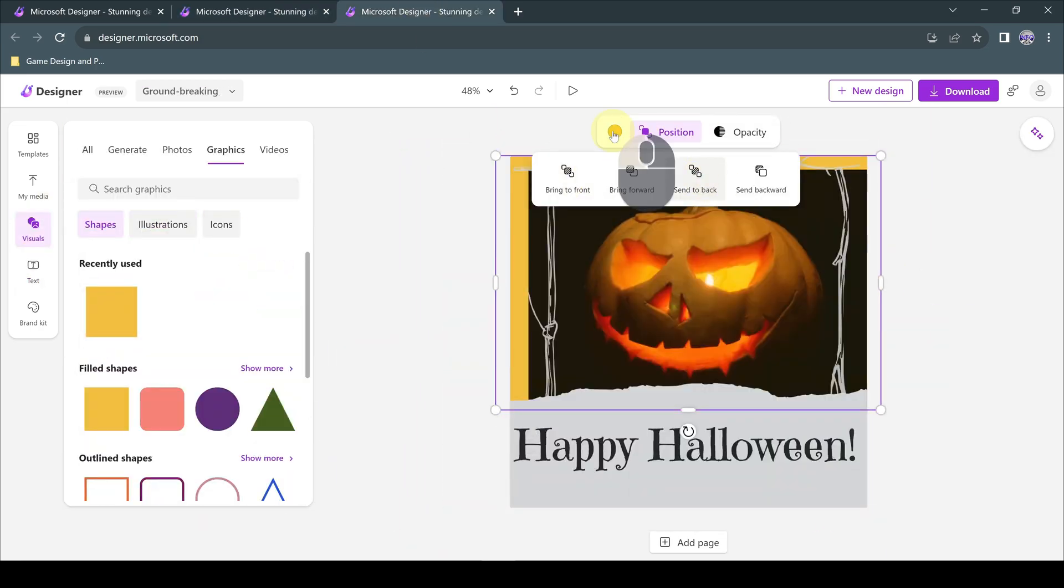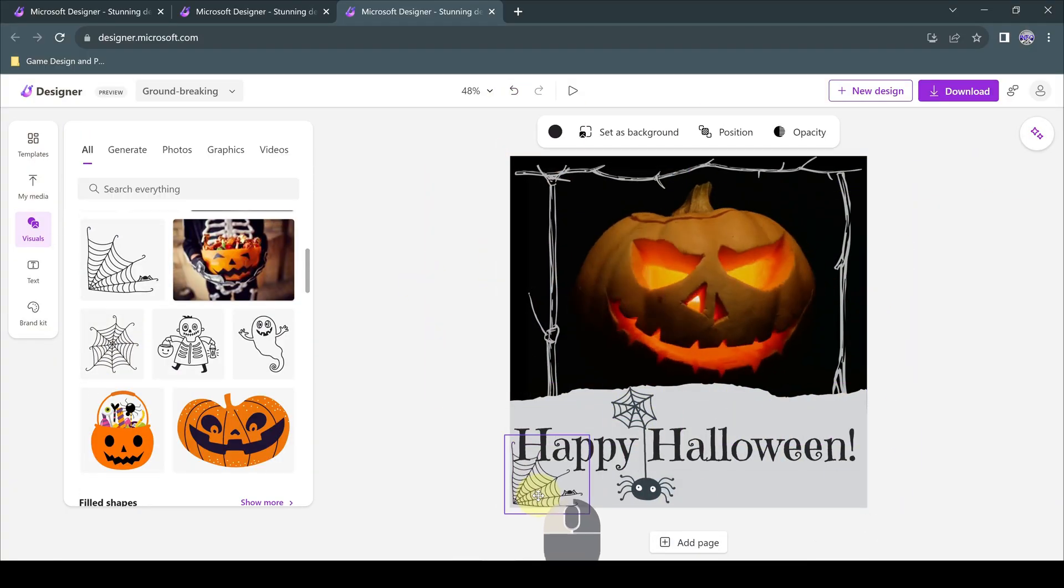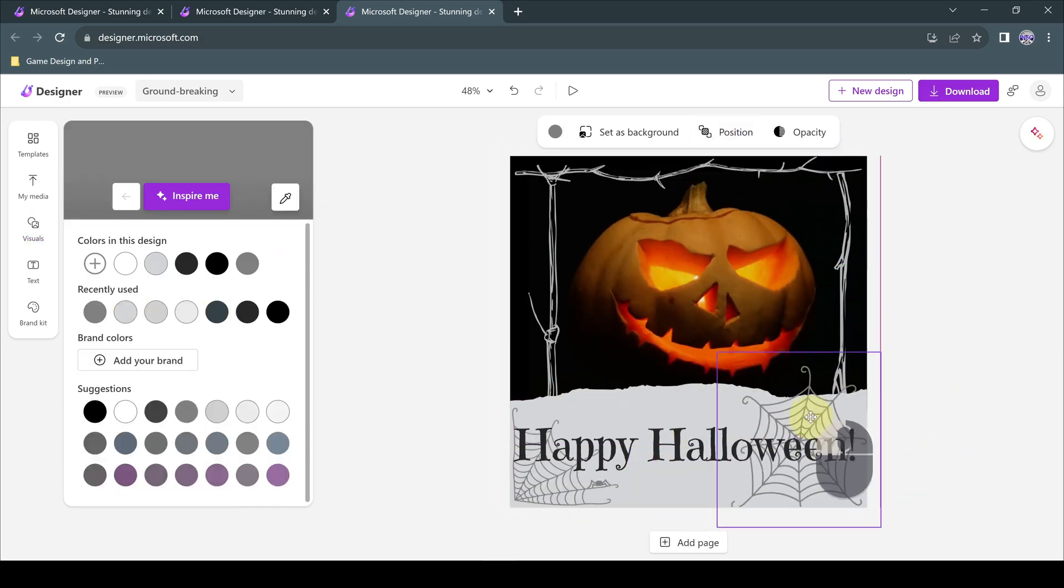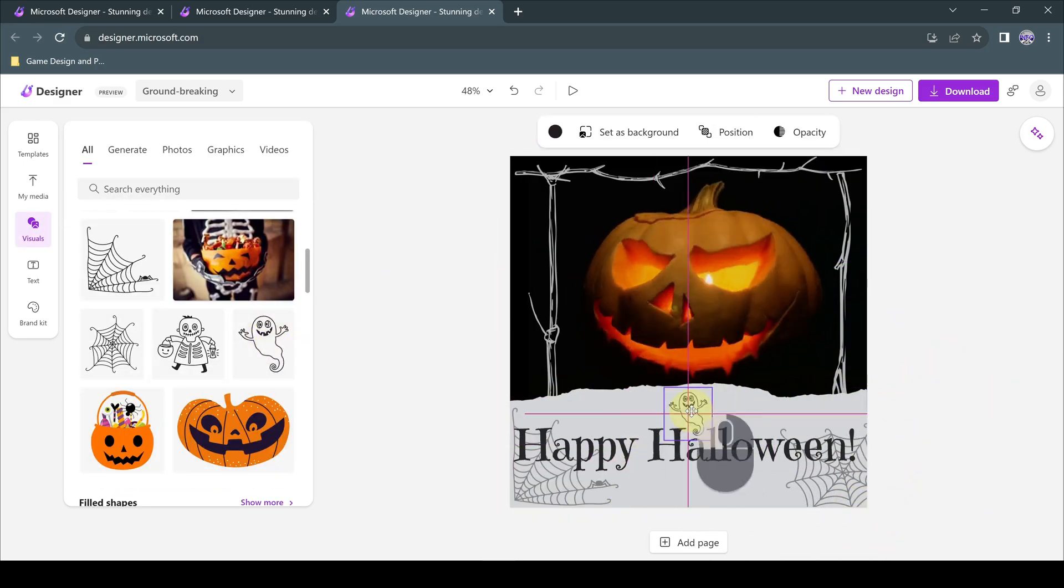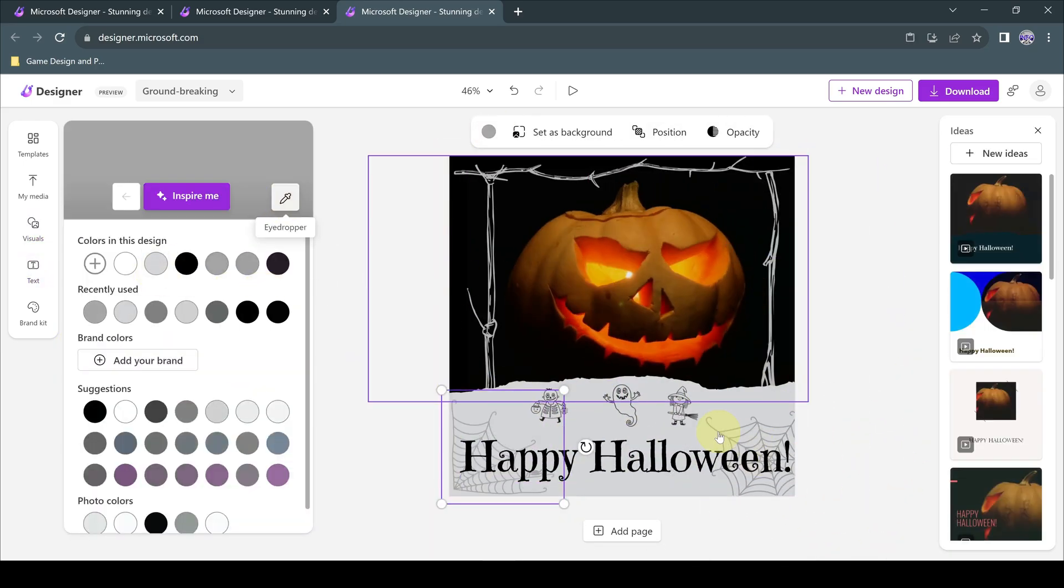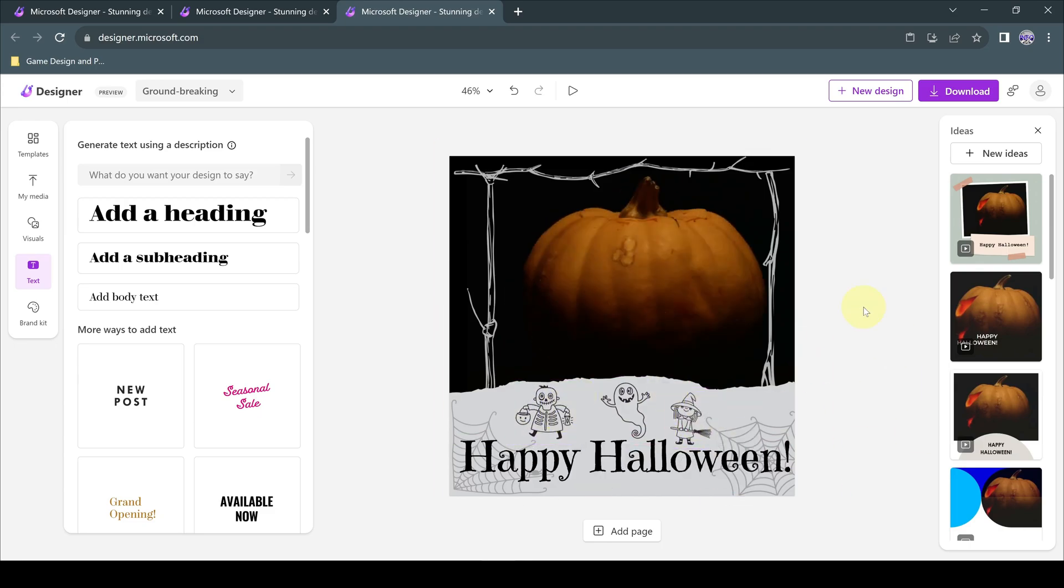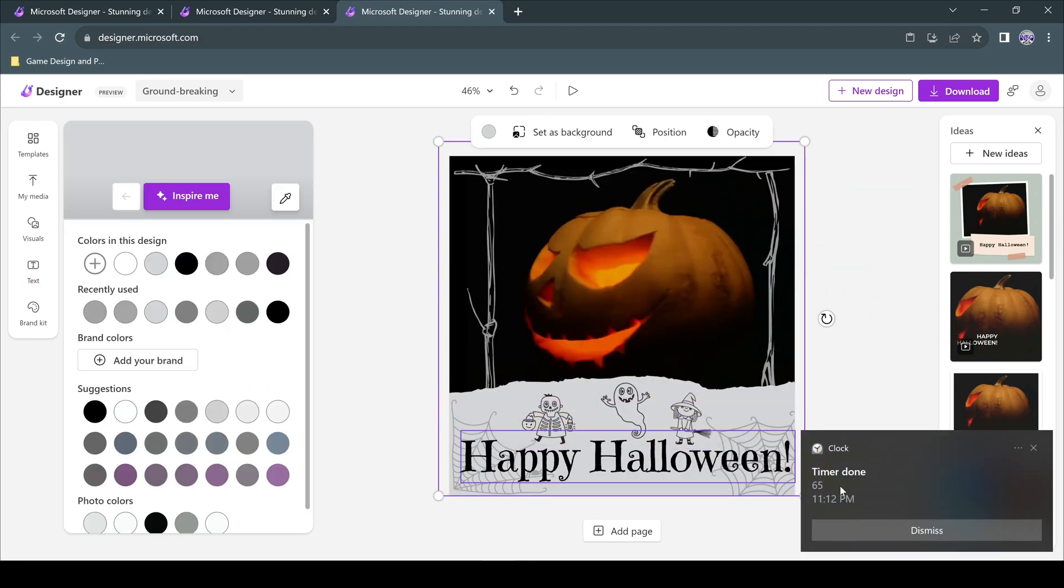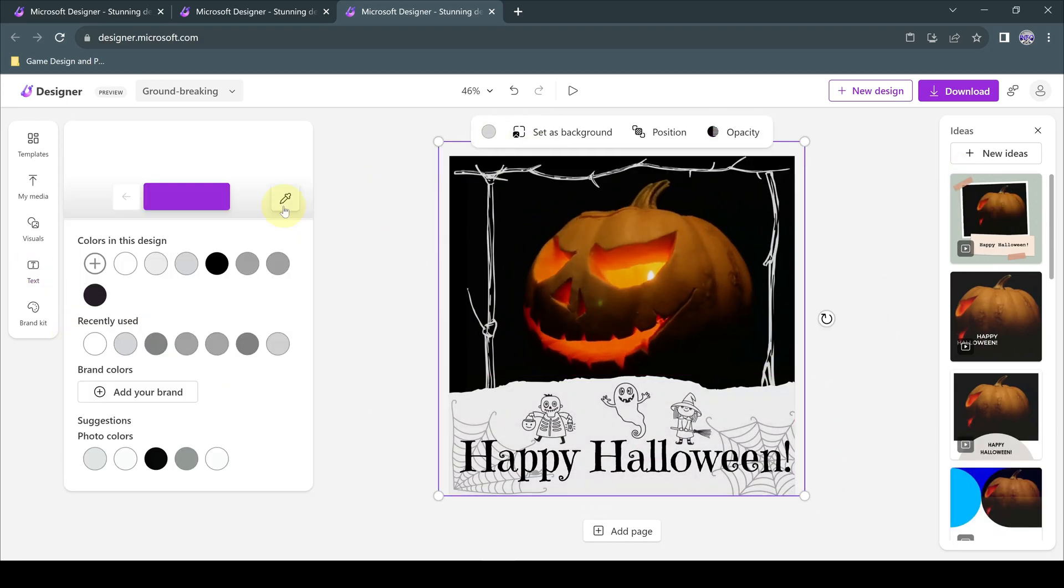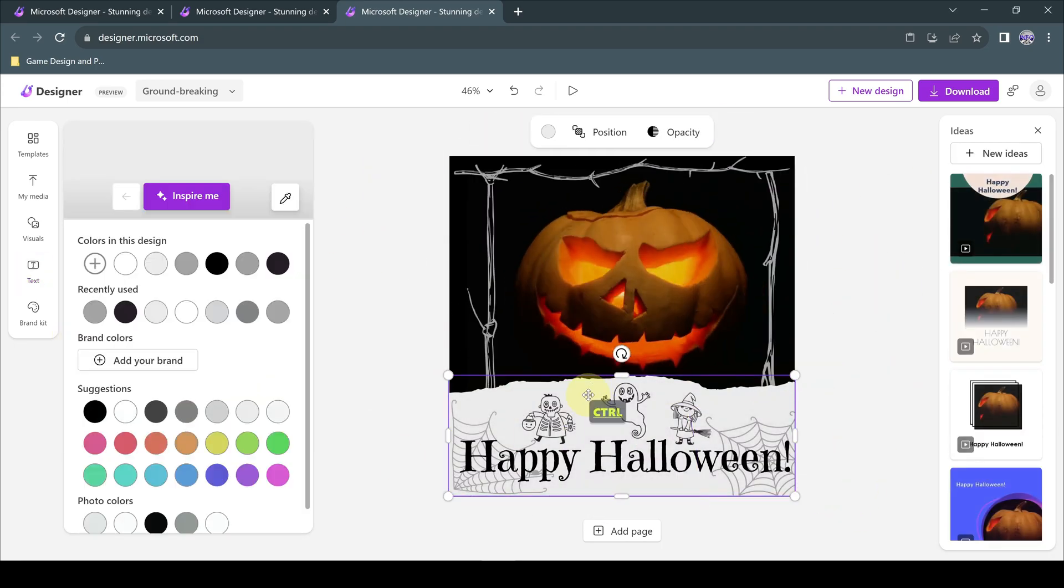As we mentioned before, in the Visual section, you can choose from images, photos, graphics, videos, or other visual components, customize them as you wish and import them into your design.